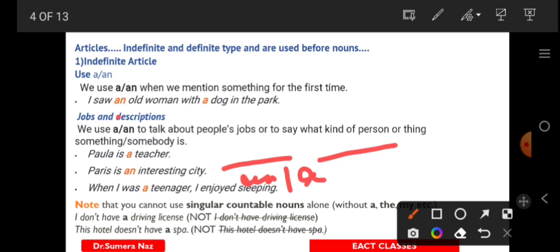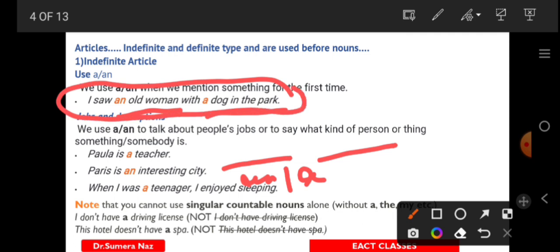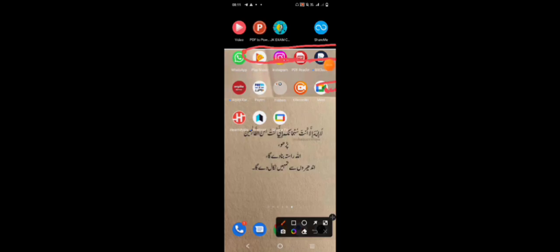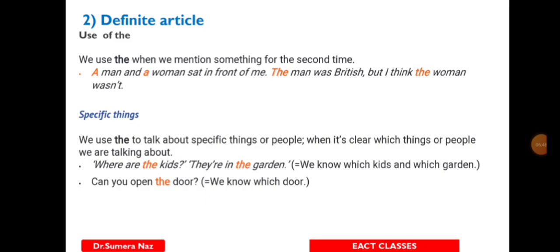For example: 'An old woman with a dog in the park.' We are mentioning this for the first time in the sentence. This is the first time it is mentioned, so we use indefinite articles A and AN.